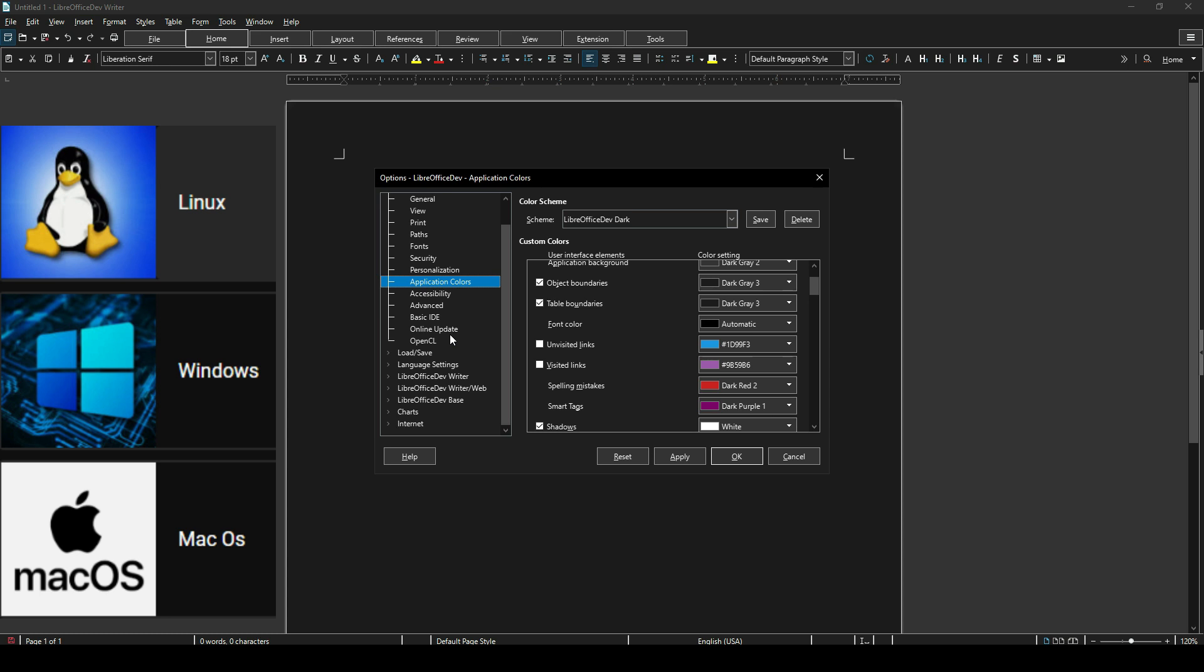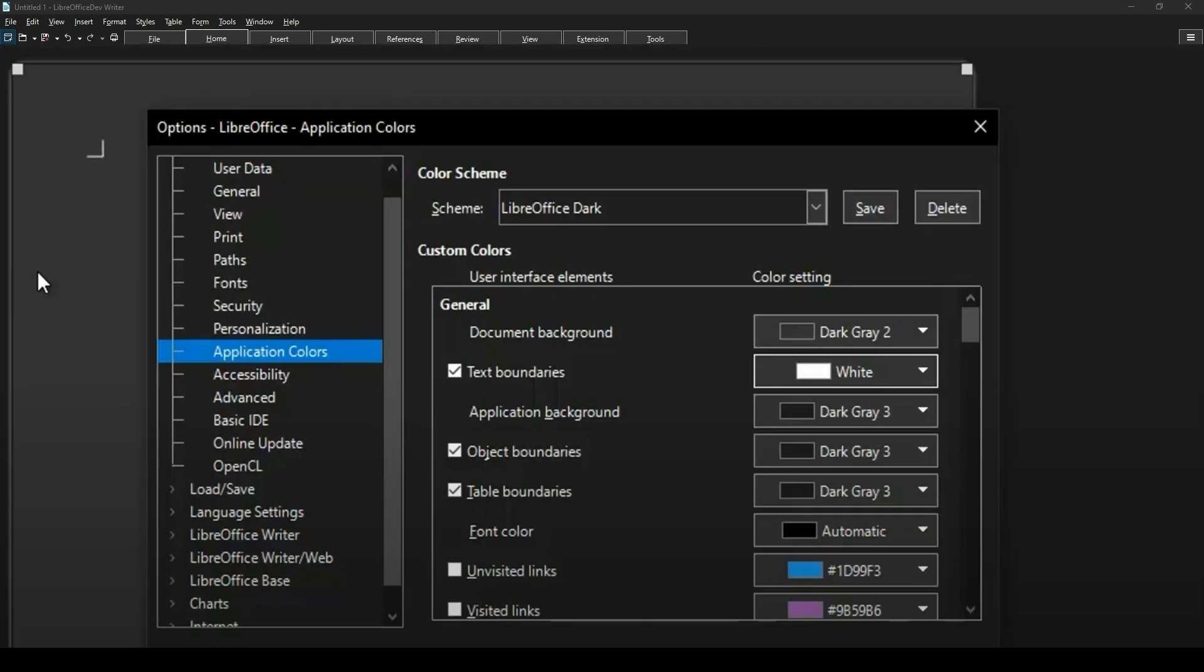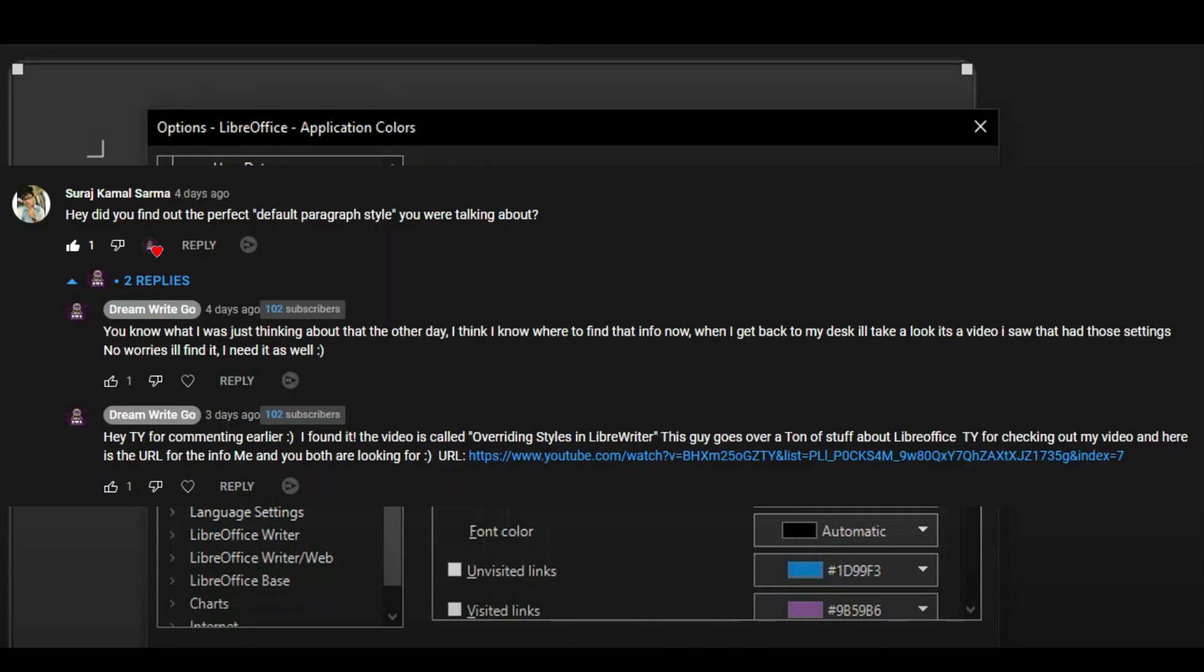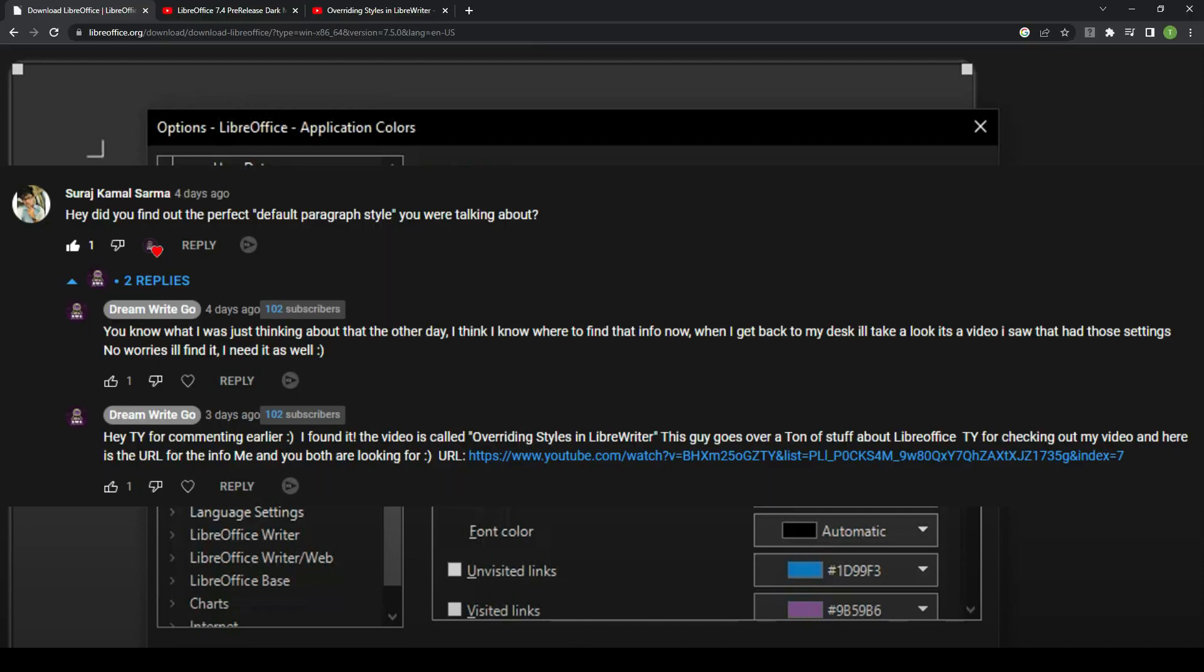The next thing that I wanted to bring to your attention was another comment where I was talking about in the video about the override styles and having a really good format. The person asked here, hey, did you find out the perfect default paragraph style that I was talking about in that video?